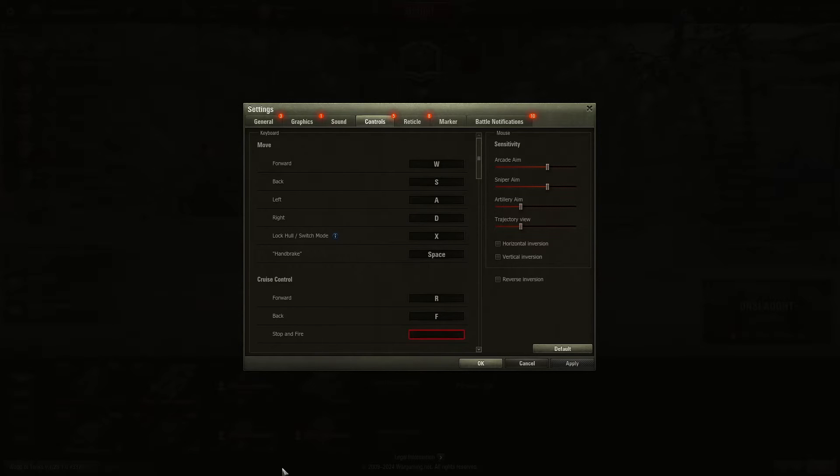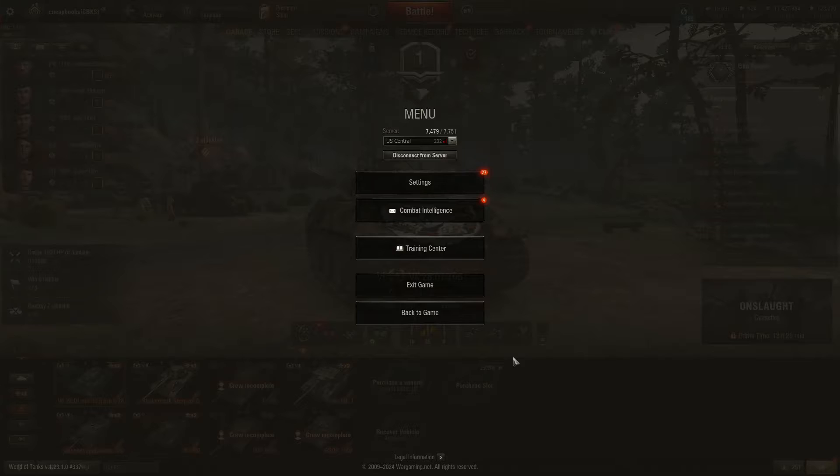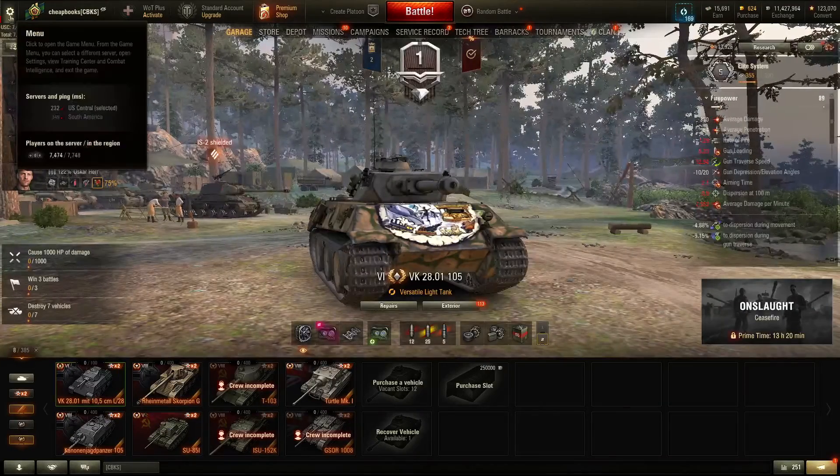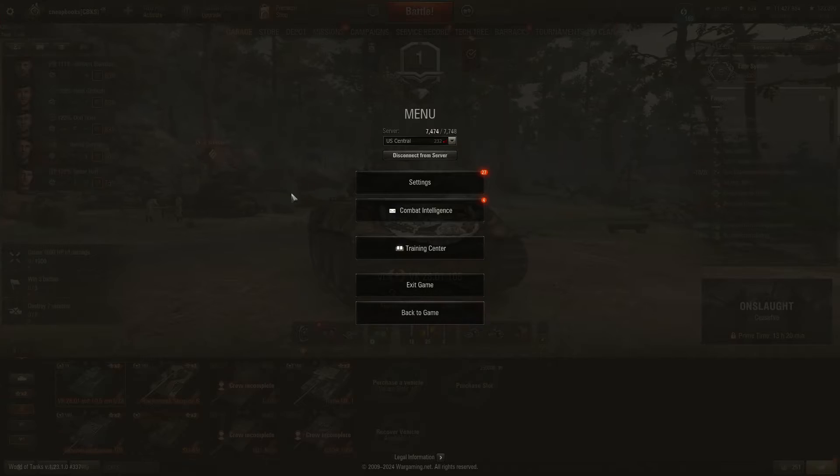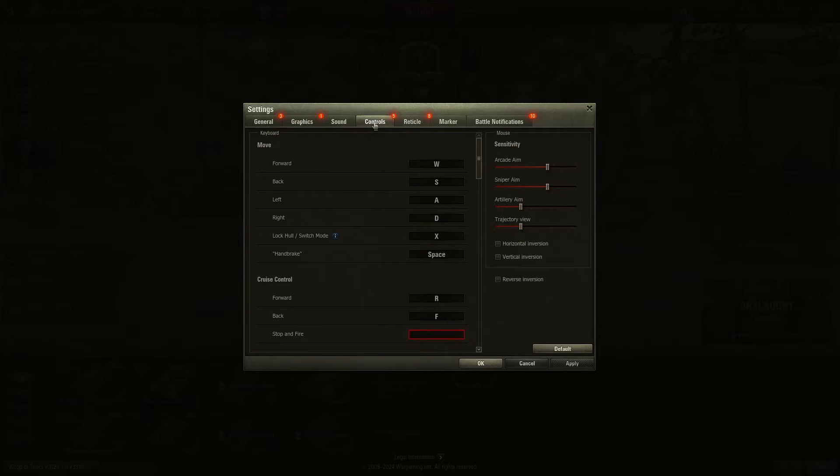World of Tanks Controls. These are the settings for the controls, which are the keyboard and the mouse in World of Tanks. You get there by going to the upper left in your garage, clicking on Settings, and going to Controls.